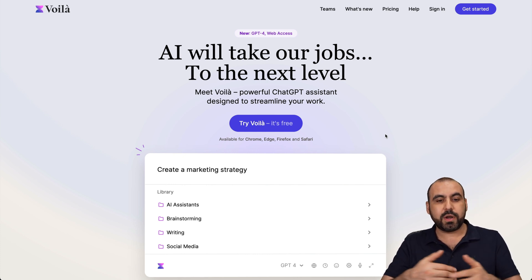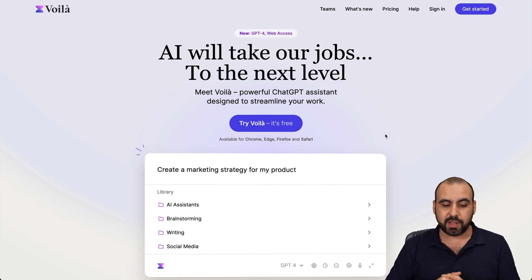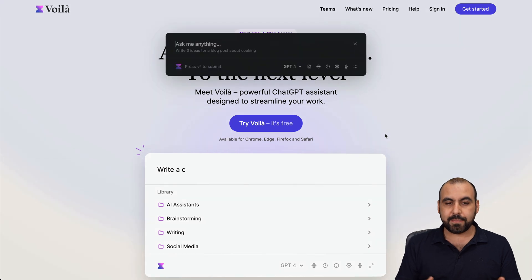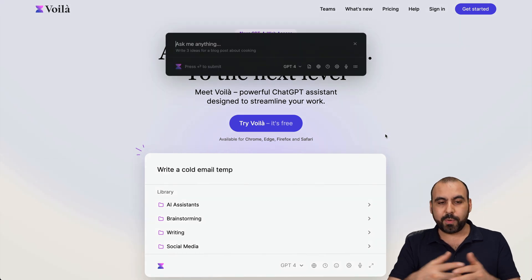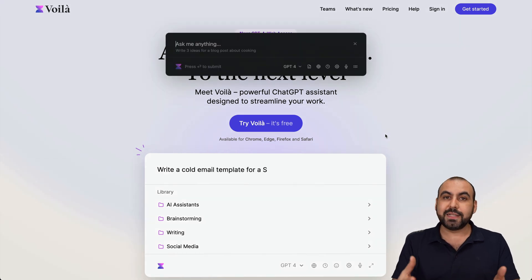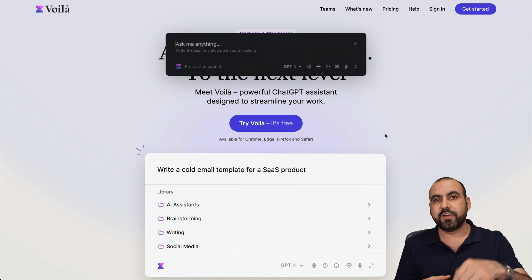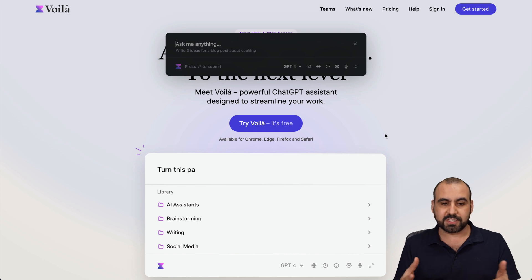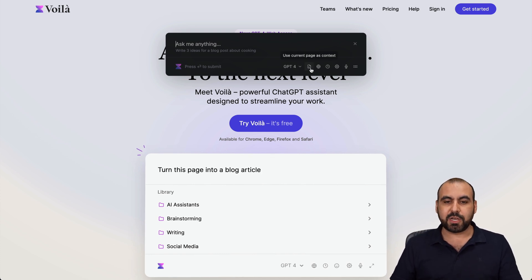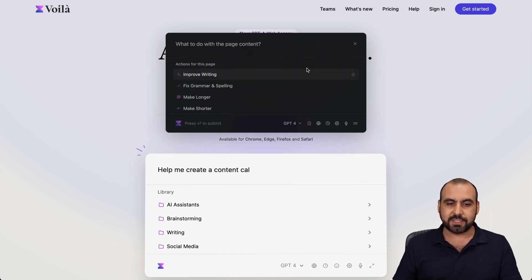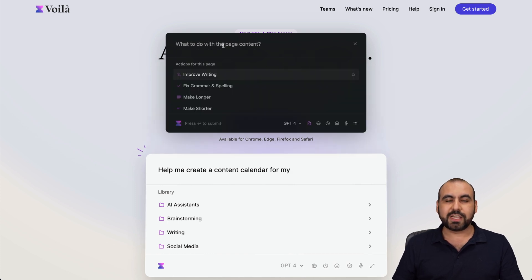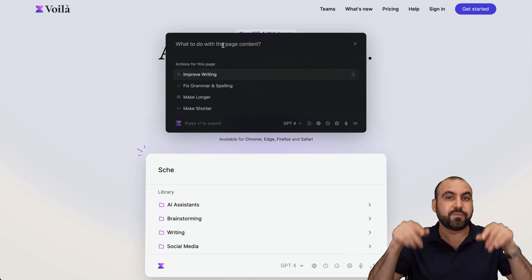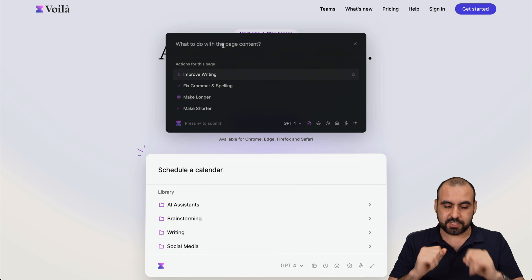Basically, if I want to create a video about Voila, what I'm going to do is hit Command+M and it's going to open up Voila. I'm going to tell it to give me 10 ideas for a video of this page. What I'm going to do is select this because I'm going to use the current page as context, so it's going to understand that I want the information from this particular page.